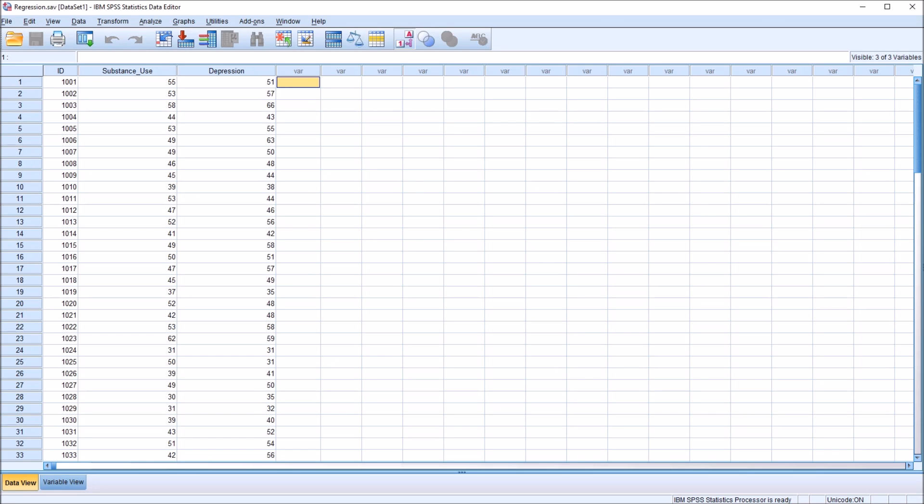Hello, this is Dr. Grande. Welcome to my video comparing correlation and regression using SPSS. If you find this video useful, please like it and subscribe to my channel.